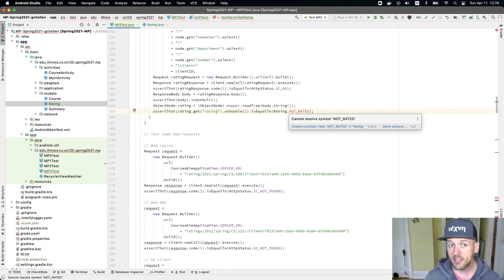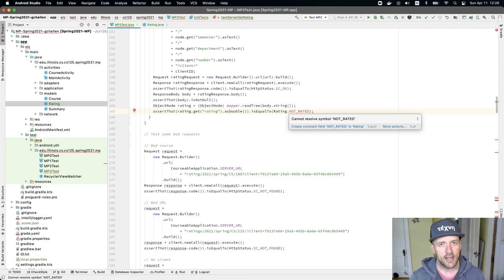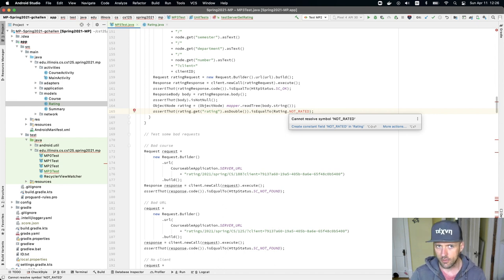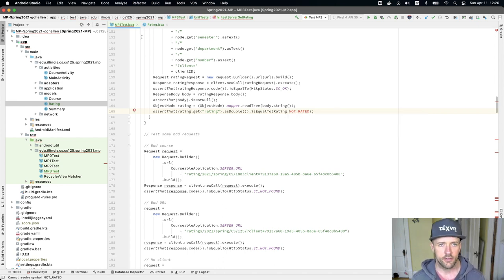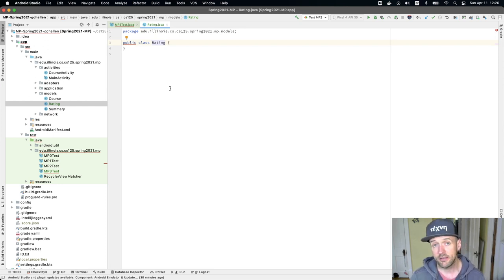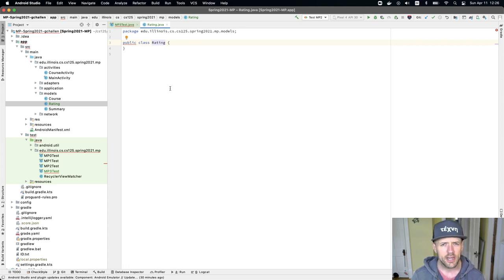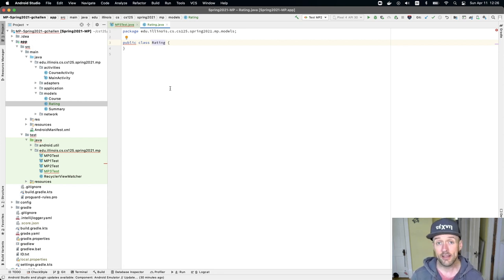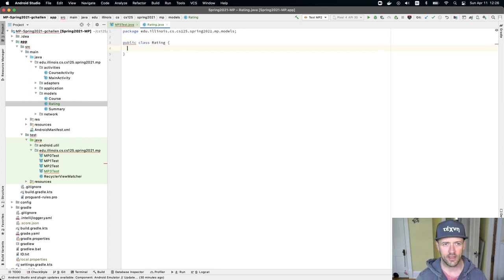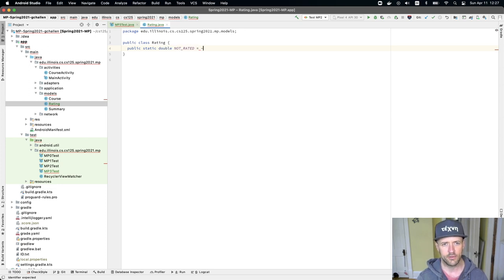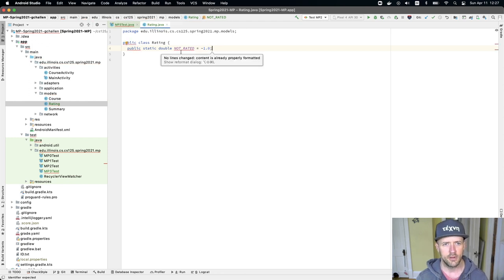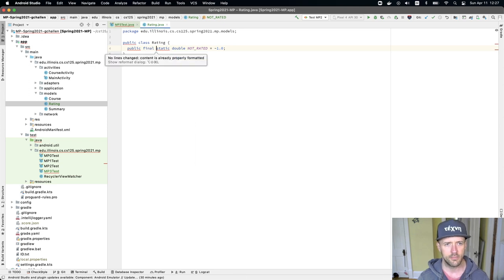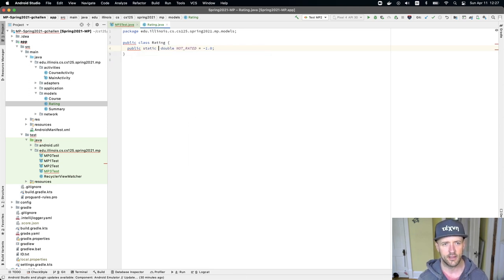But it's expecting this constant, right? So this is something that I need to add to my rating model. And this is a default rating that's used to indicate that the client hasn't rated a particular course yet. And so what we're going to do is we're going to define this. Our ratings are, I think, between zero and five. And so what we want to do is we want to define a rating that indicates that the course is not rated, and that should be outside of that range. We're going to say public static final double NOT_RATED is equal to negative 1.0.